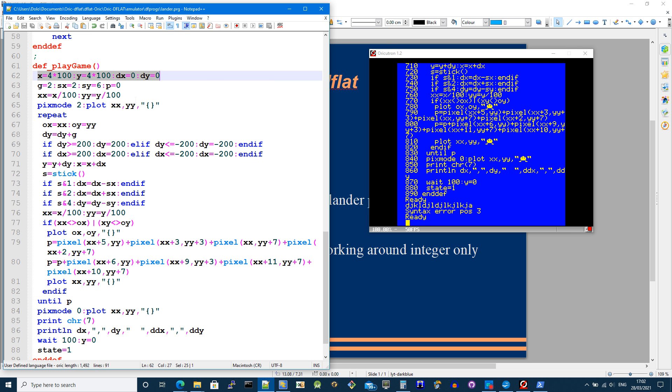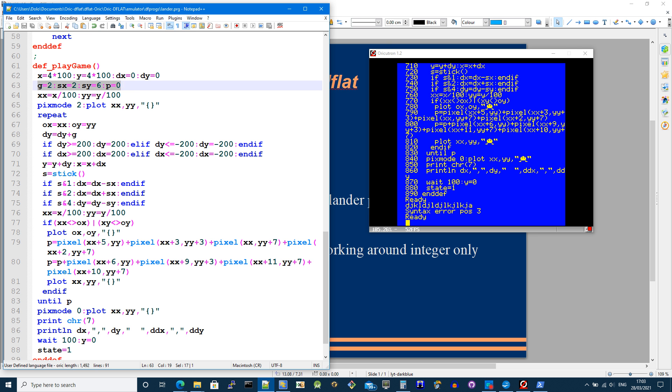And because it's integers only, I'm scaling the coordinates by 100. So x and y is 100 times bigger than the actual pixel position. So it's at pixel position 4 times 100. And then I've got on this line here, gravity is set to 2.